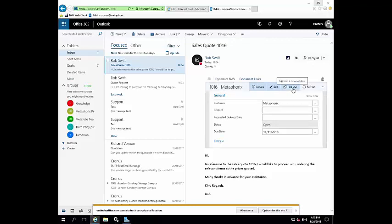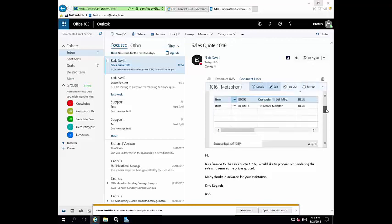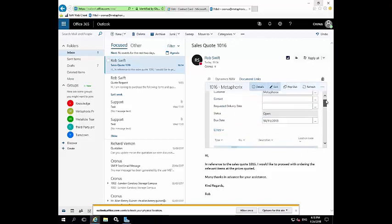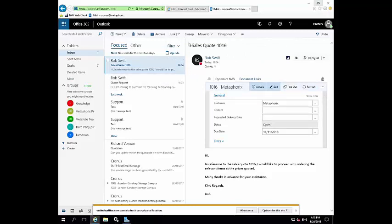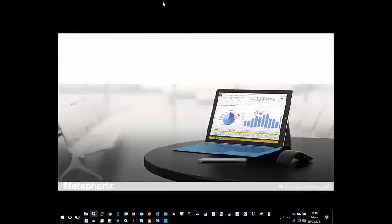Again, you can expand it or pop it out into a full window, or you can manipulate it within here as you see fit. And that's about that piece of functionality. So if I come back to my slides.